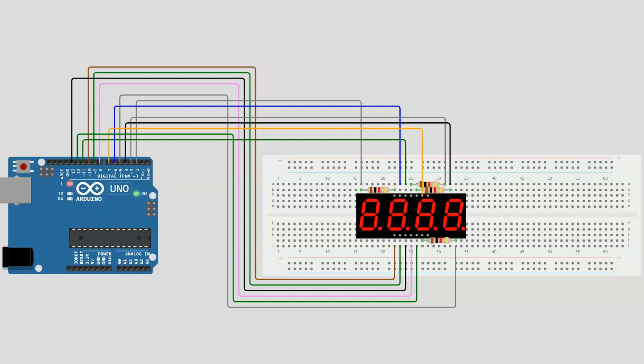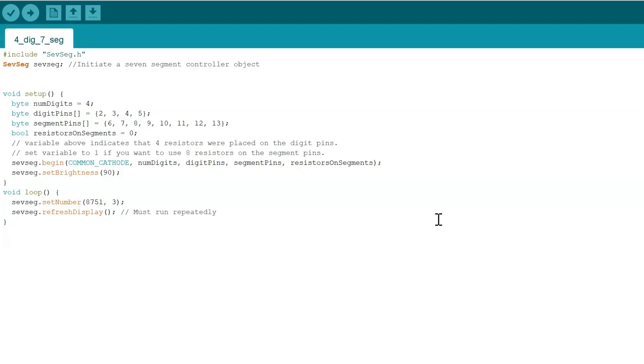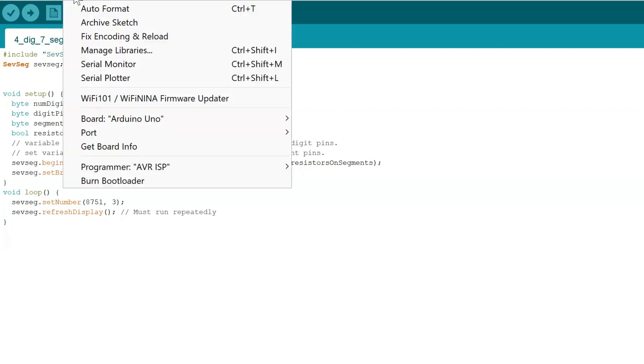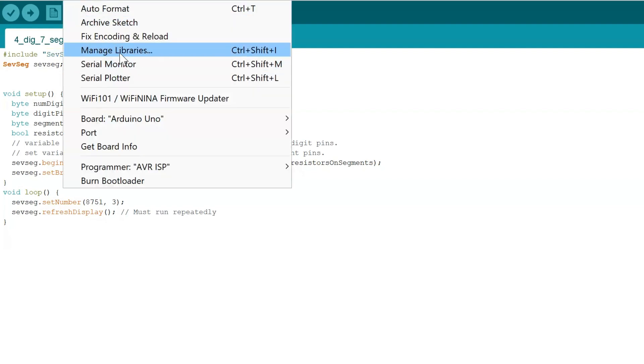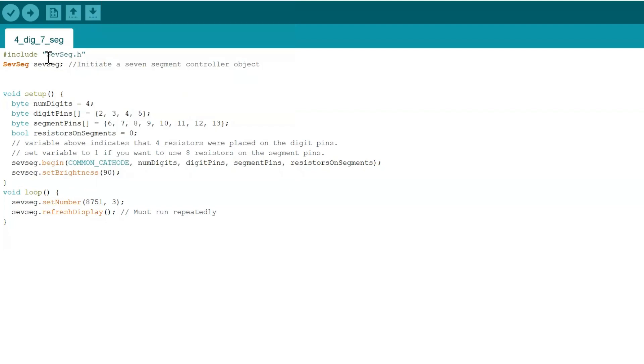Now let's get into the code. Okay, so here's our code. You might see that it's more condensed, and the reason why is because we imported a library. This is called the sevseg.h library. You can see this if you go to manage libraries and type these exact words in.